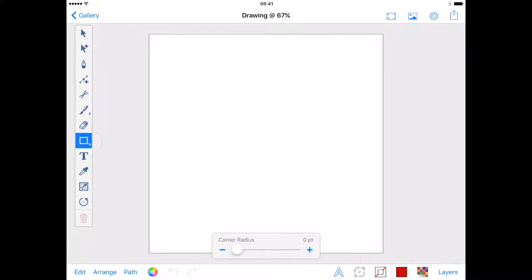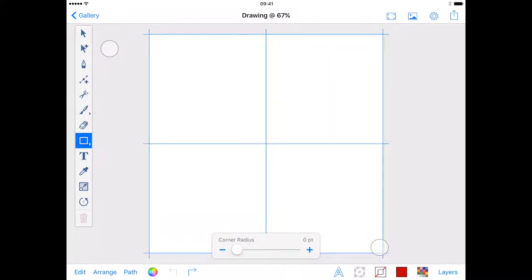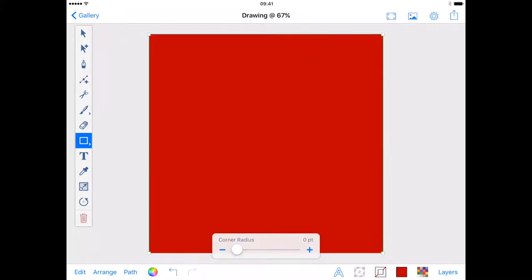With the rectangle tool and using a second finger to constrain my shape, I'll drag my shape out. The dynamic guides will help me align the square to the edge of the canvas.